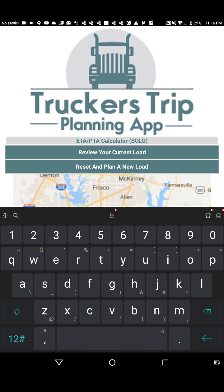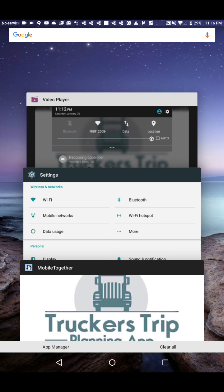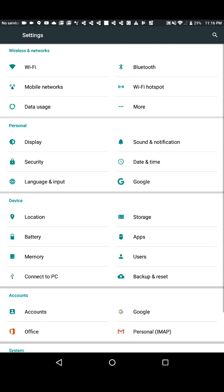This is the newest version of the Trucker's Trip Planning app's hours of service and ETA calculator, which was designed for company drivers and dispatchers but is also useful for the owner-operator, since it can be used without Wi-Fi in areas of limited or no internet service. We'll go ahead and turn off the Wi-Fi so you can see how it works.